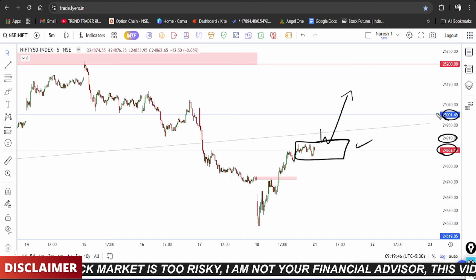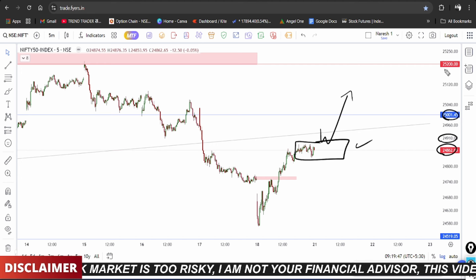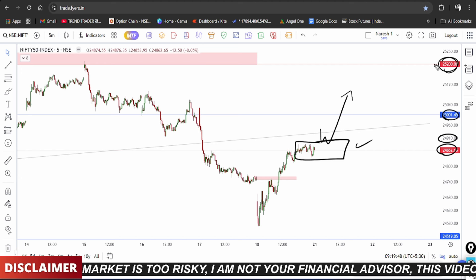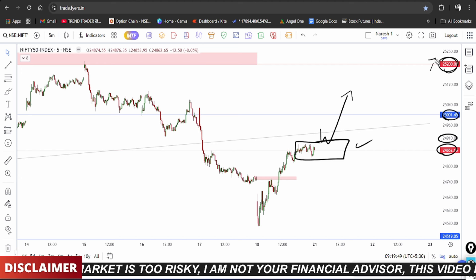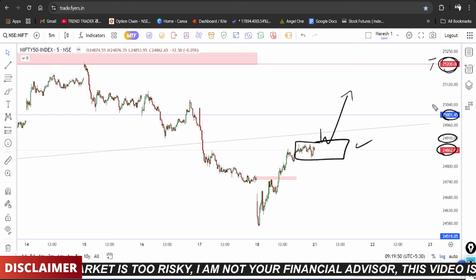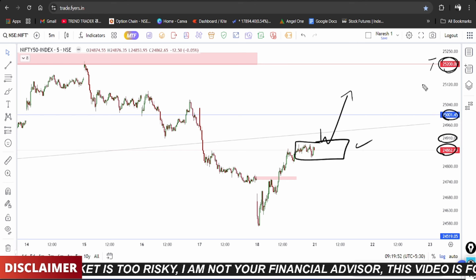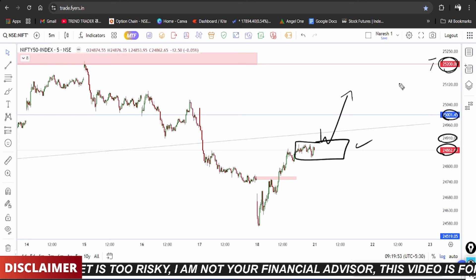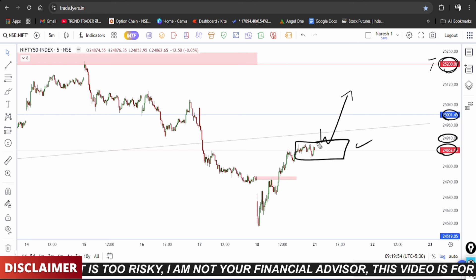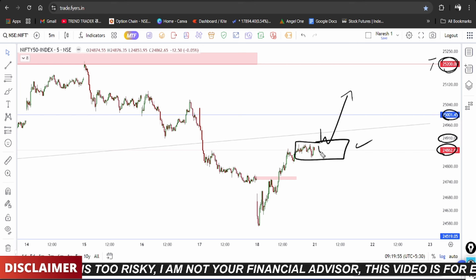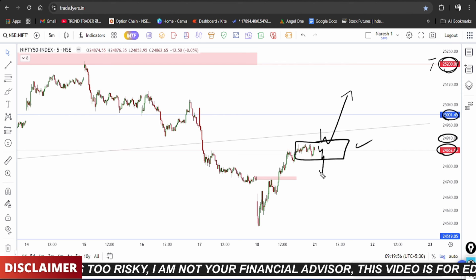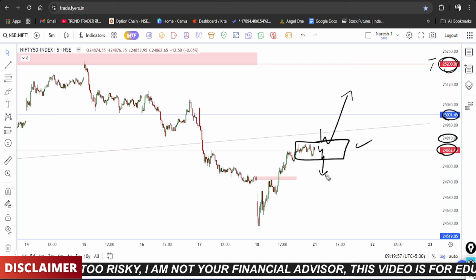These levels continue. The market has 25,200 as a resistance point. The trade plan involves watching these key zones for breakout or reversal confirmation.